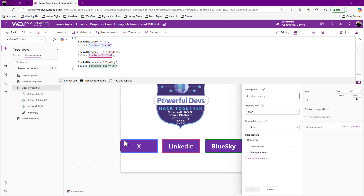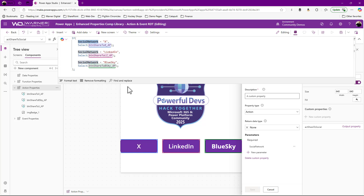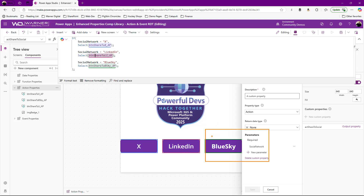Based on that parameter, I'm going to simulate or invoke the clicking of each of these buttons. My app can simply say: I'm going to call this action property as a function, and I'm going to pass in the social network. Depending on what value I pass in, it will simulate the button click of each one — button to share X is that one, button to share LinkedIn is that one, button to share Blue Sky is right there. The color coding helps, so that's awesome.